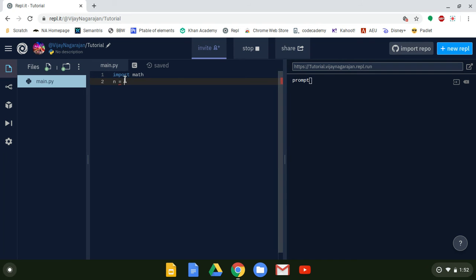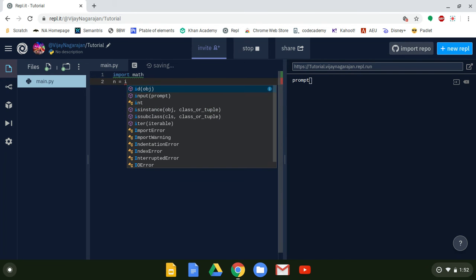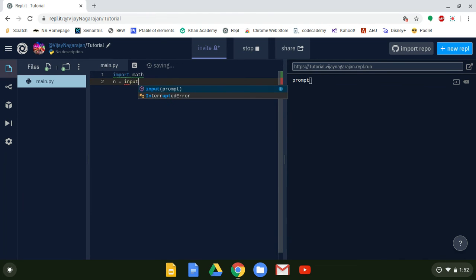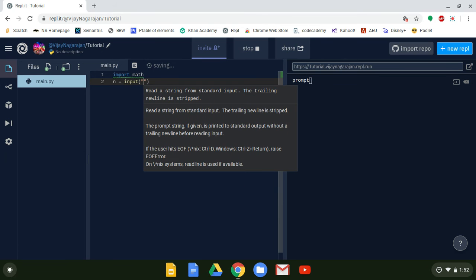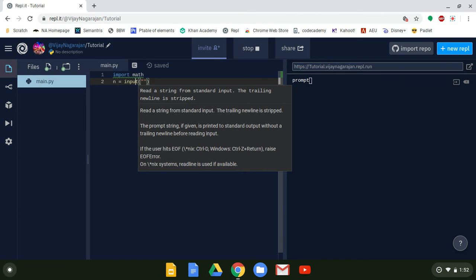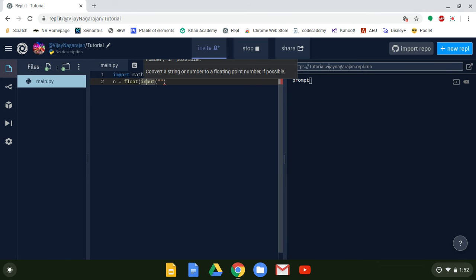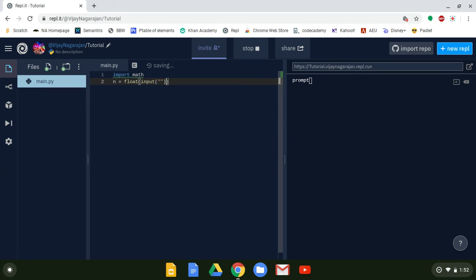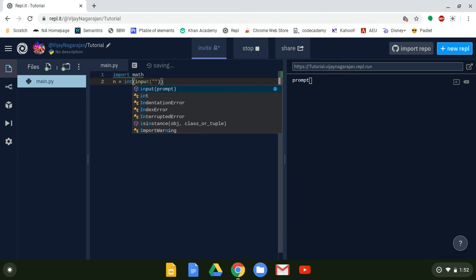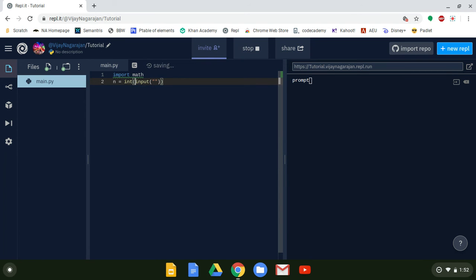We're going to assign n an input. Input asks the user a question and stores their answer in a variable. We're going to use int() so that the input has to be an integer — if you don't enter an integer it will throw an error, so you have to enter an integer.